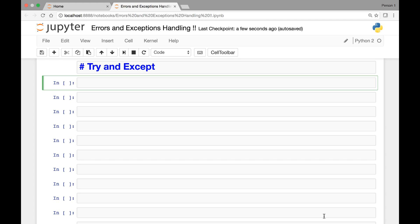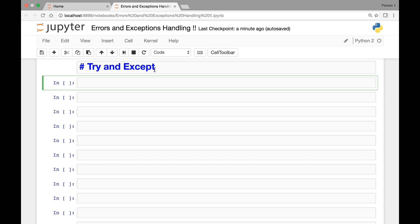Hello everyone and welcome to the lecture on Errors and Exception Handling. In this lecture we will see how to handle errors or exceptions by using the try and except statements. We saw that errors or mistakes could happen while we run our program, and exceptions are errors in Python, so we call them errors or exceptions.